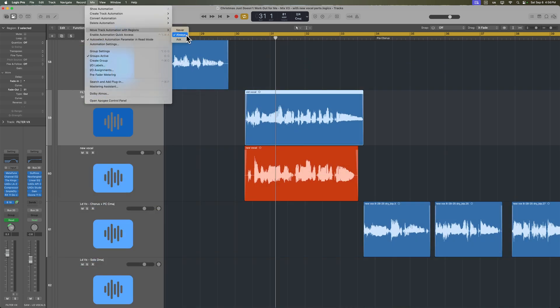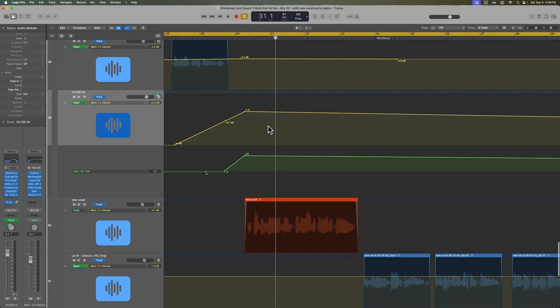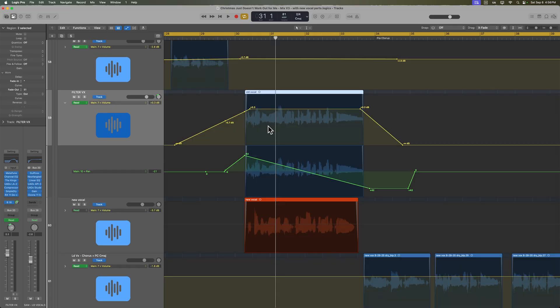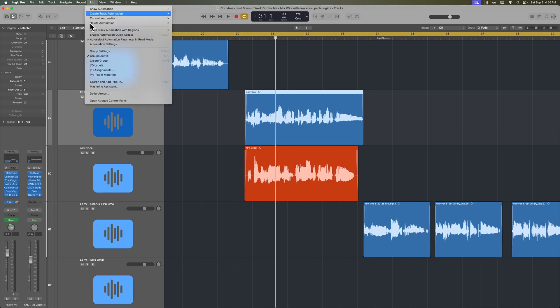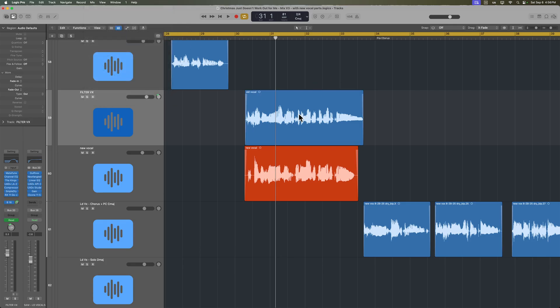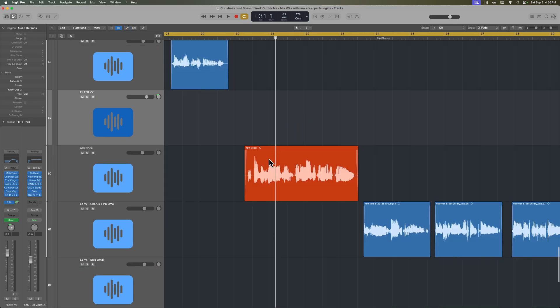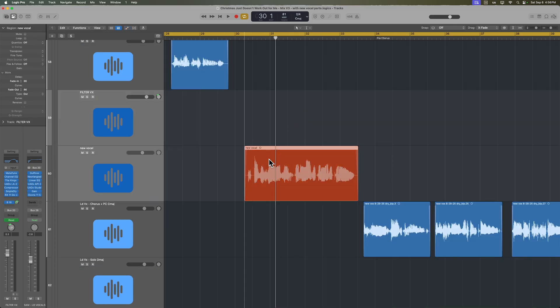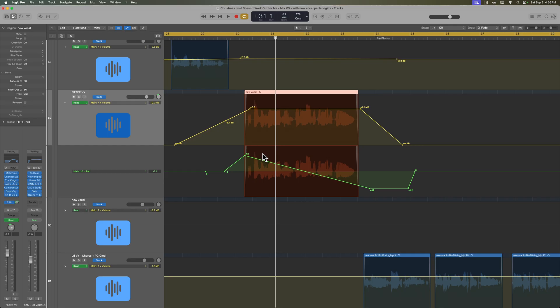I've got some pan automation and some volume automation, and I want to preserve that automation. Now if I were to use the option to always move track automation, what's going to happen is when I delete that region, it's also going to mess up the automation. So we don't want that. So let's go ahead and turn that off. So we'll put this on never. Let's delete the region that's there. The automation stays, and then I can just hold shift and move this up and keep it perfectly in place.